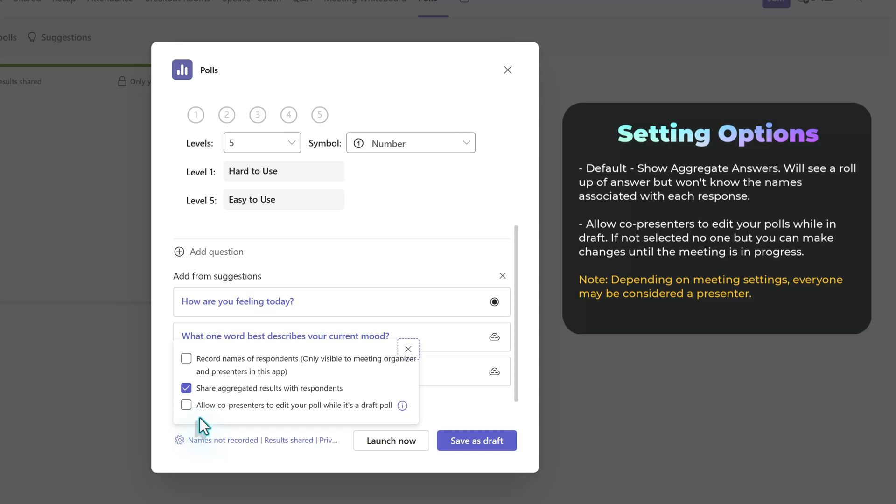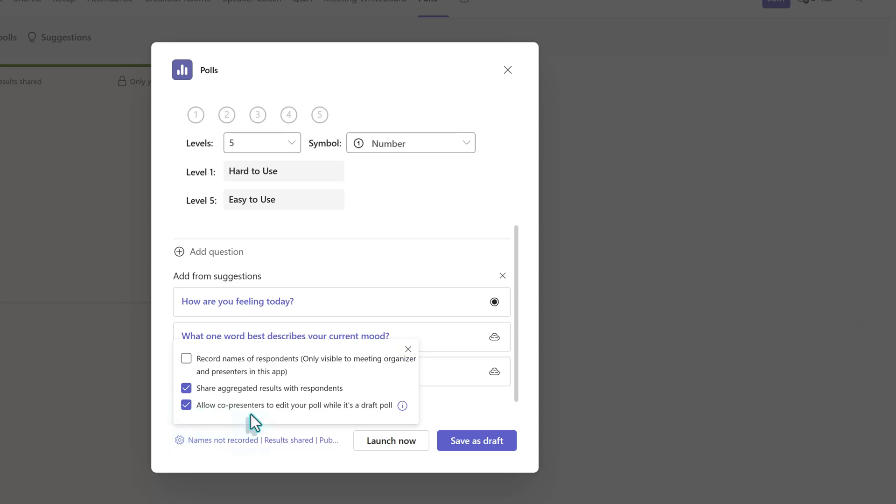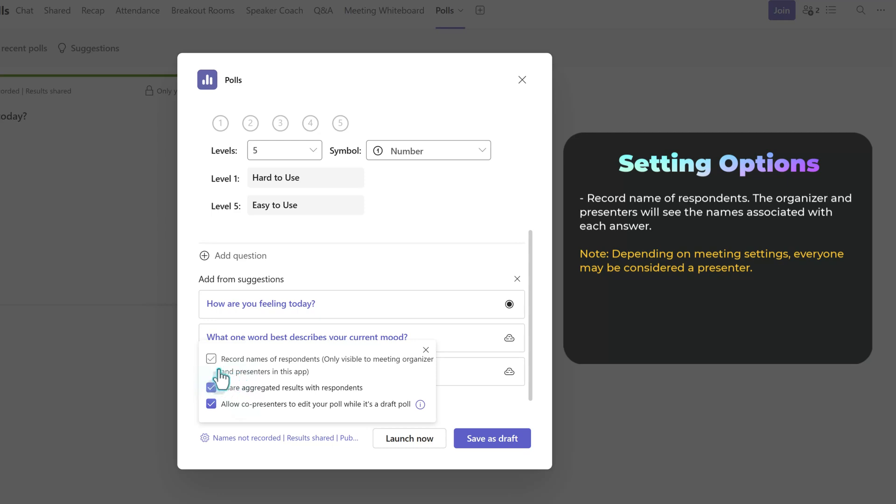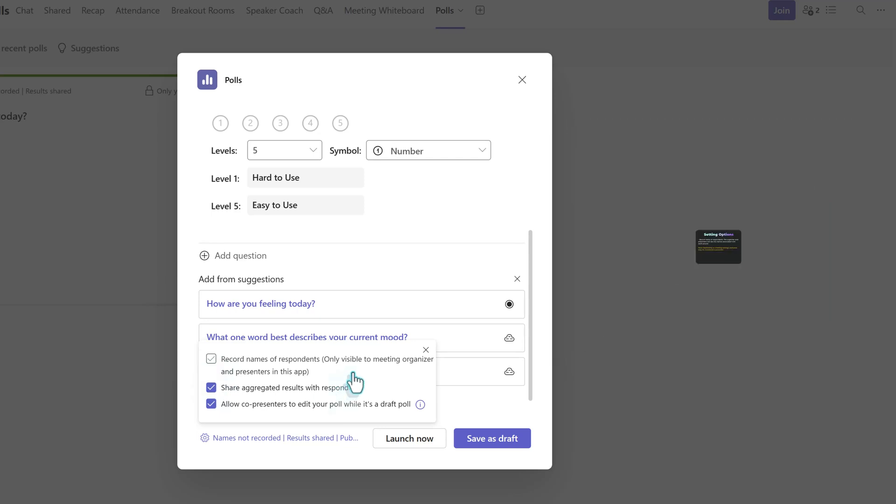This is useful when you have a co-organizer helping you with the meeting or if you are setting up meetings for someone else who will be presenting. The last setting option is to choose whether to gather names of the respondents or leave it anonymous. There's no wrong choice here, but I often leave this turned off, especially when I'm doing a check on learning. I don't want people to feel like they're going to be called out if they choose the wrong answer. And I've noticed more people are inclined to participate when they know the names are turned off.